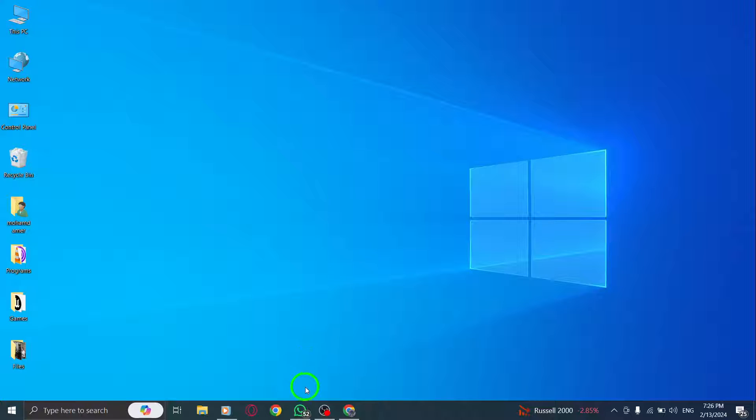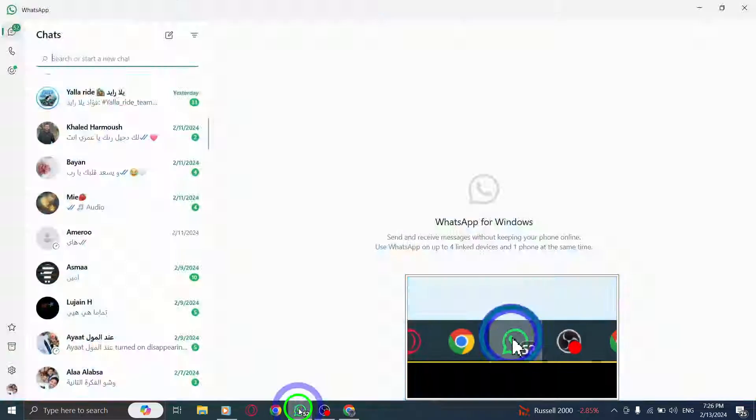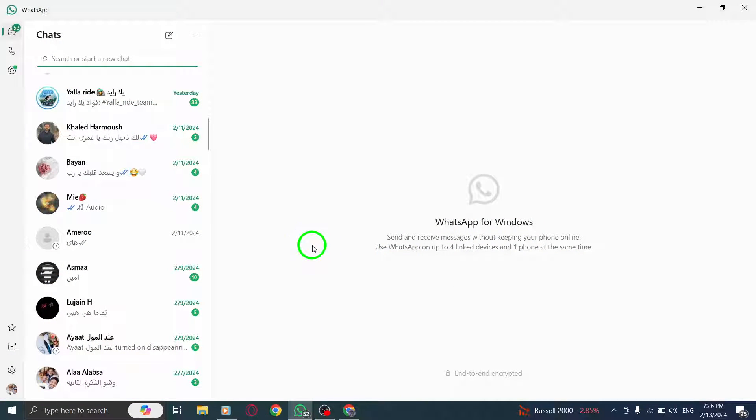Let's get started. Step 1. First, launch WhatsApp on your PC. Open the application and log into your account.